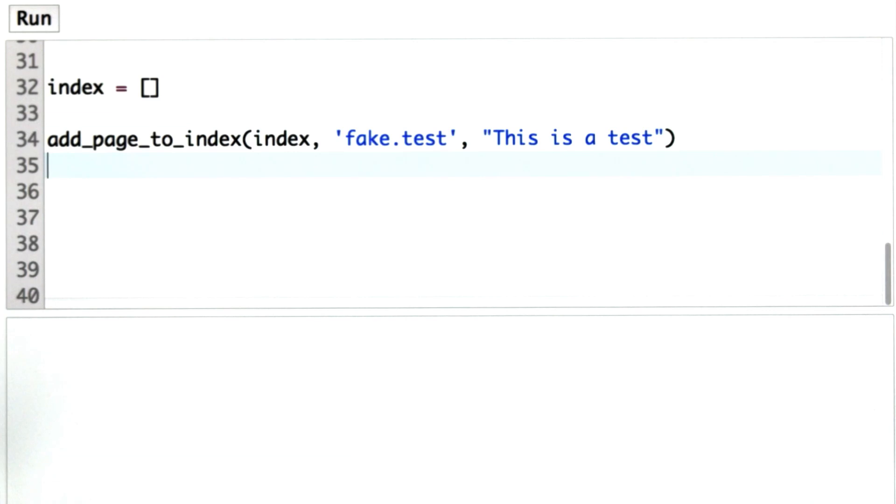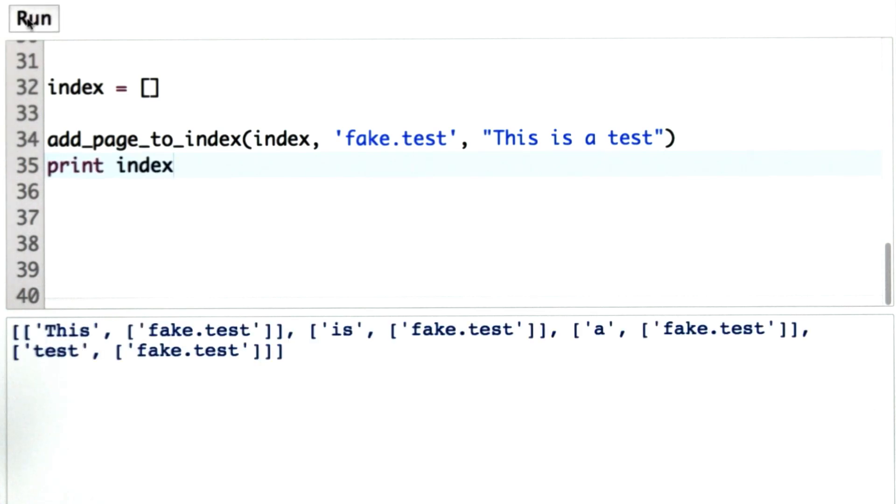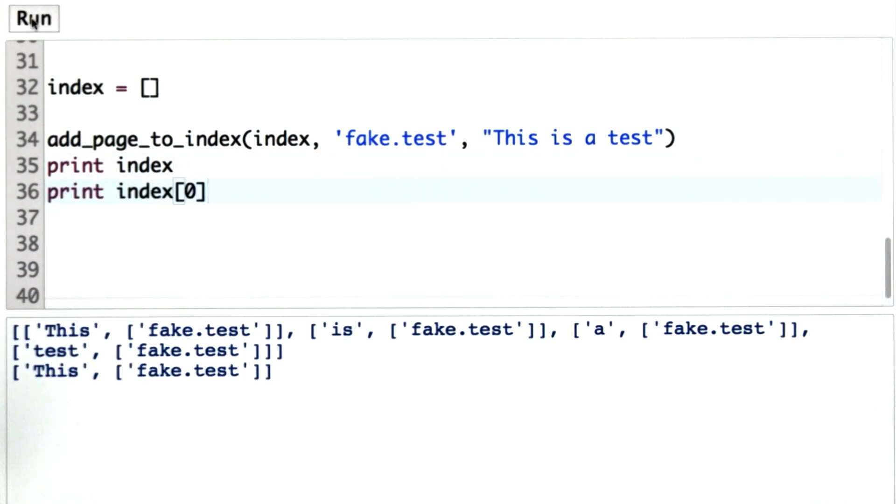So we're going to start with an empty index, and we'll call add page to index, and let's print out what index looks like after this. It's a little hard to see like that, so let's see what index position 0 is. We can see that the keyword this appears at the URL fake test.